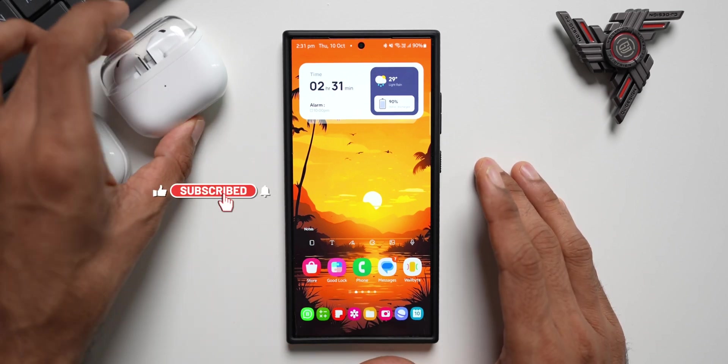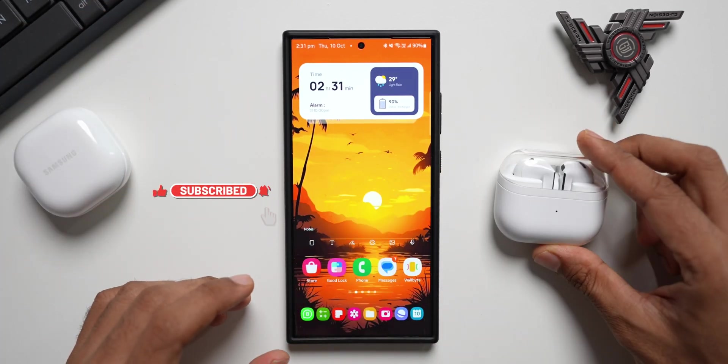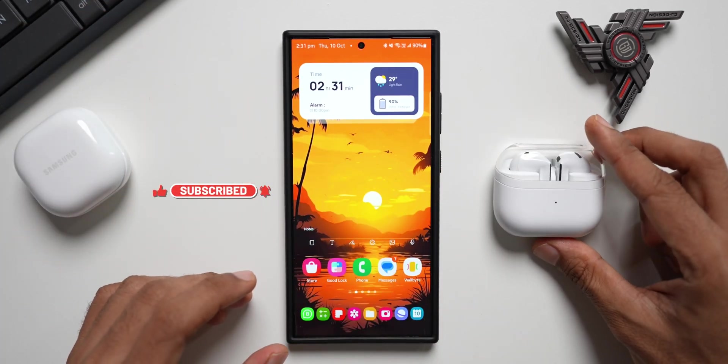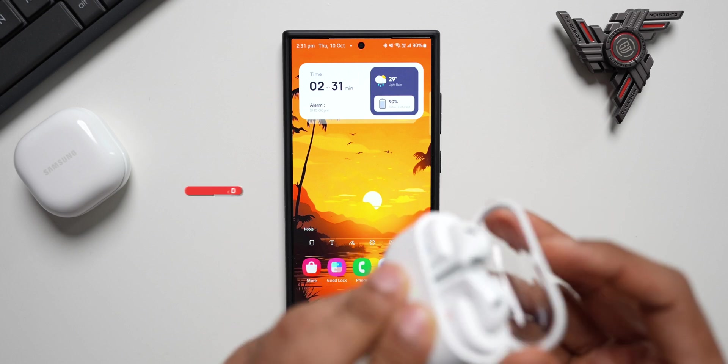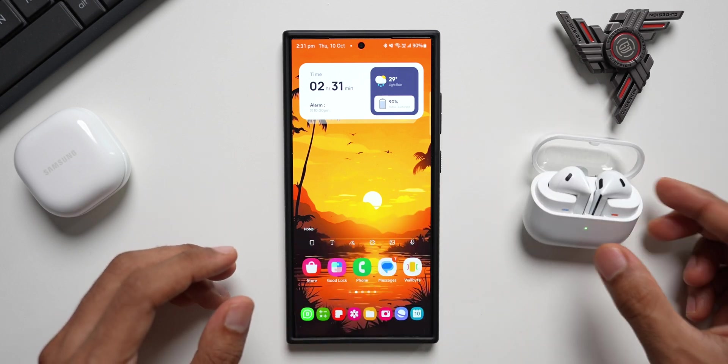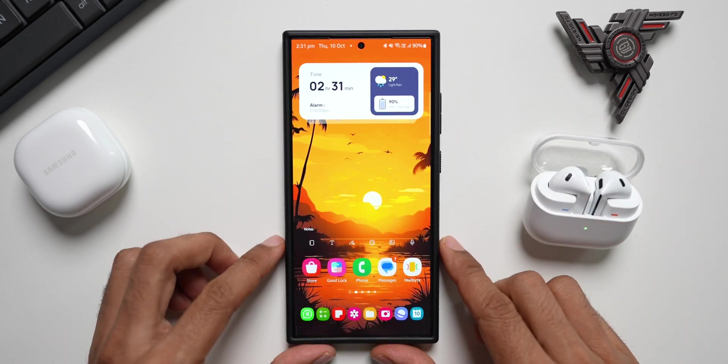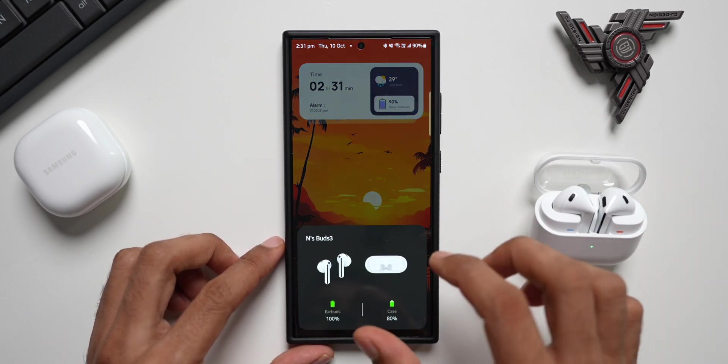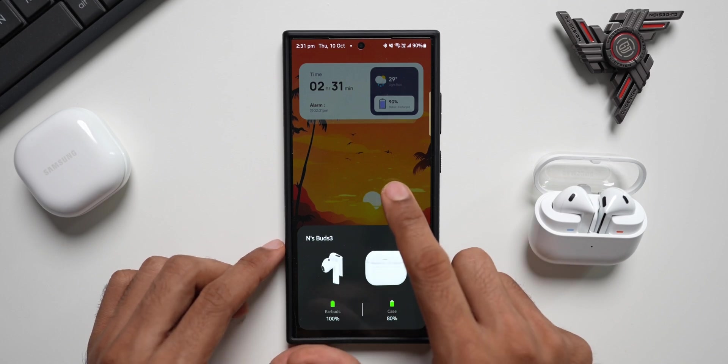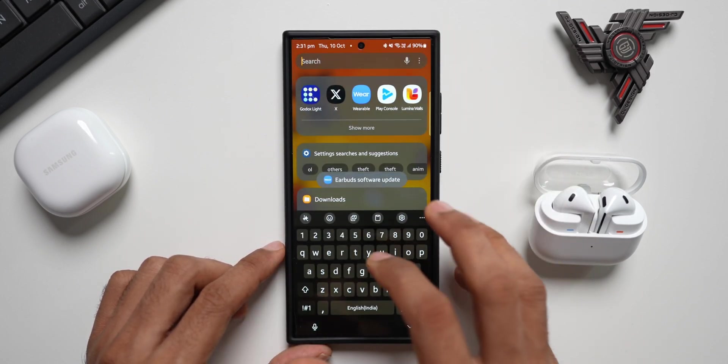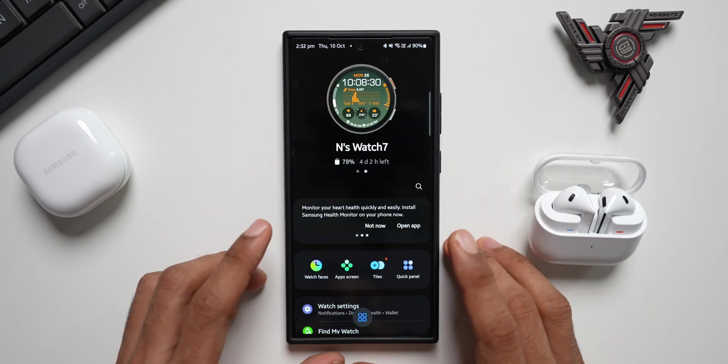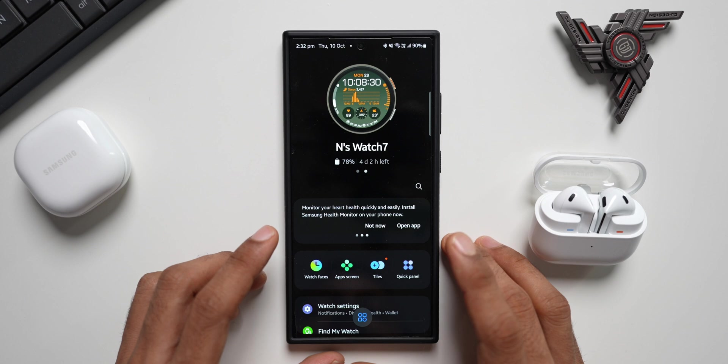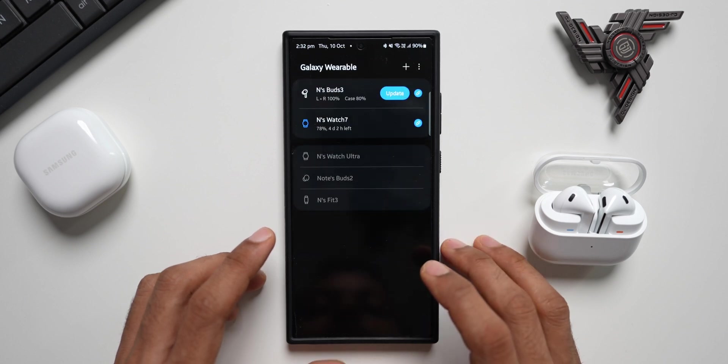I've got the Buds 3 here, though I don't have the Buds 3 Pro. Let's go ahead and connect these earbuds to the Samsung Galaxy S24 Ultra. Okay, it's connected. Let's go to the available application. The Galaxy Watch 7 is connected, so let me tap on this icon.